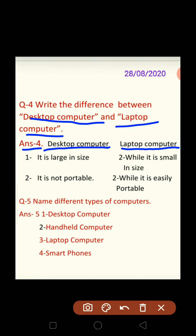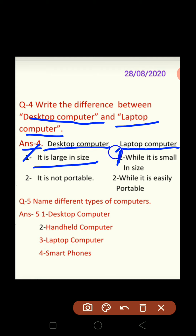First difference: the desktop computer is large in size — it is very large in comparison to a laptop computer. While on the other hand, the laptop computer is small in size — it is small in comparison to the desktop computer.